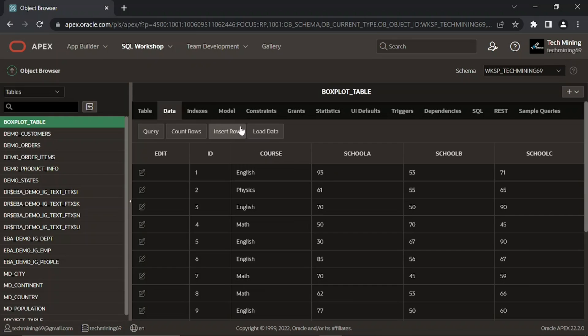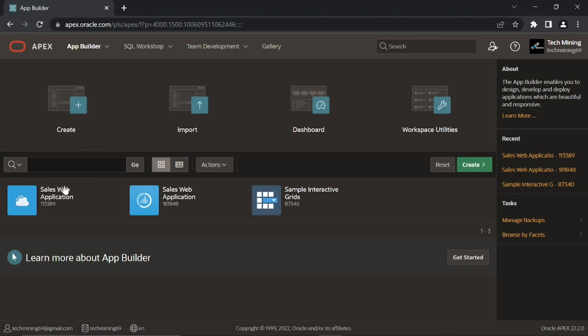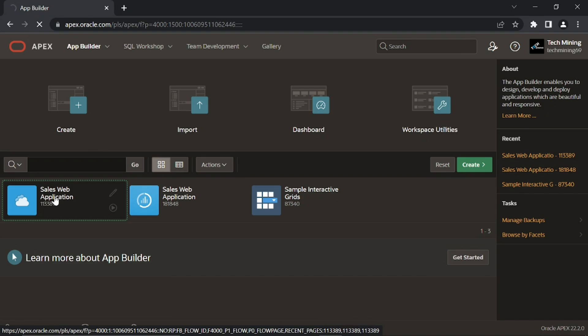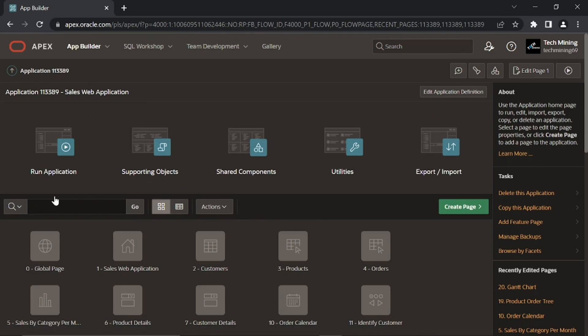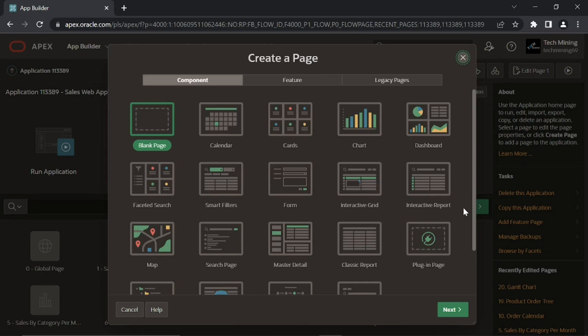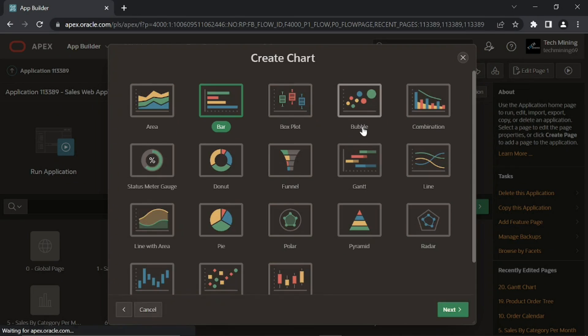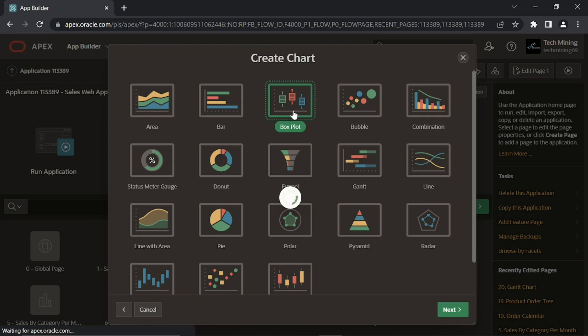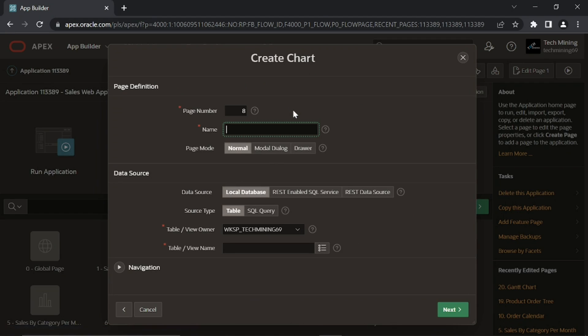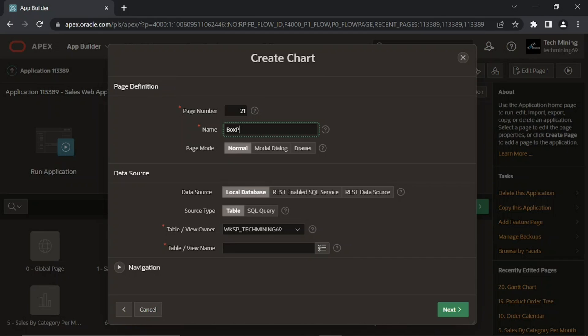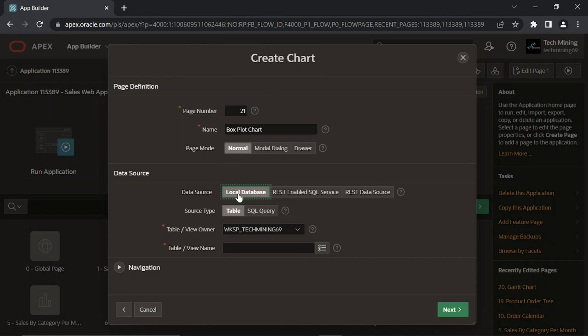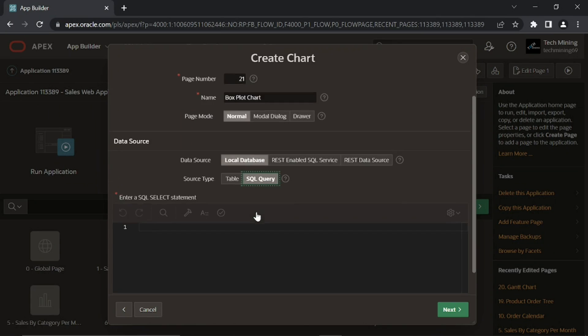Now let's create a page for this single series box plot chart. Open sales web application. Click the chart option, then select box plot option. Choose SQL query for source type.